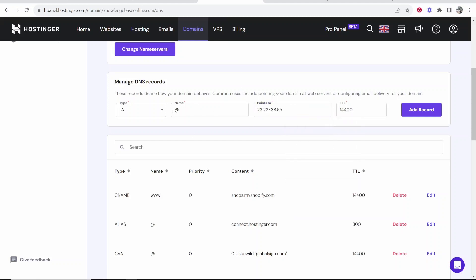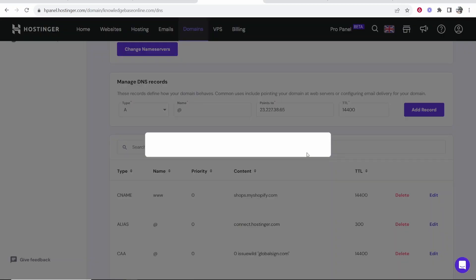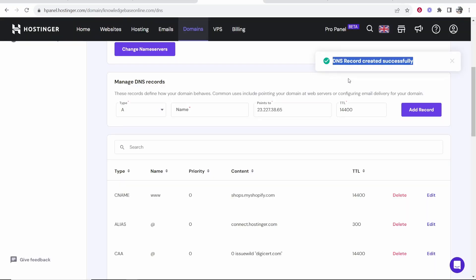And then you can click Add Record and there you go, that's how you can add an A record in Hostinger. I hope that video did help you out.